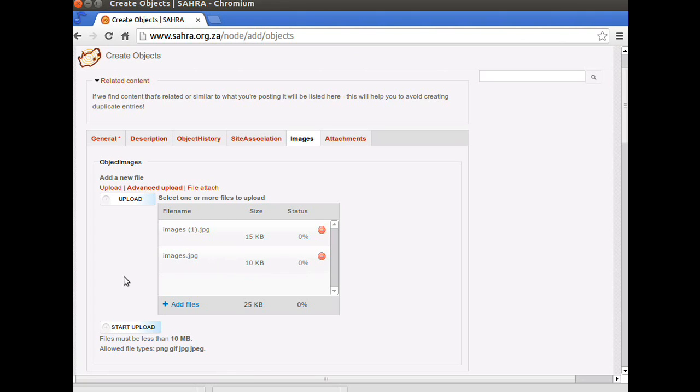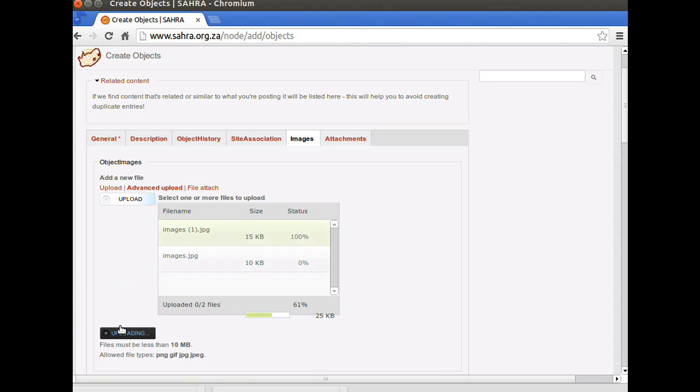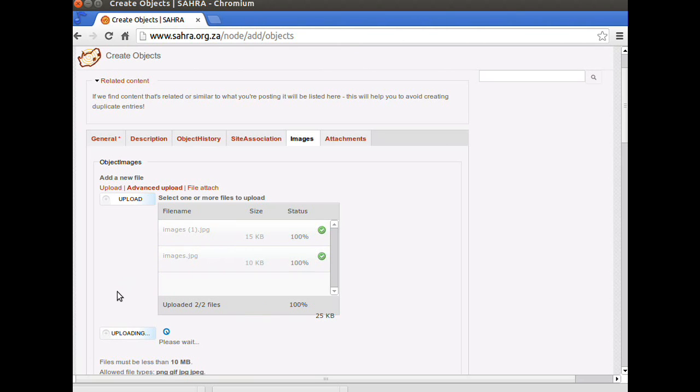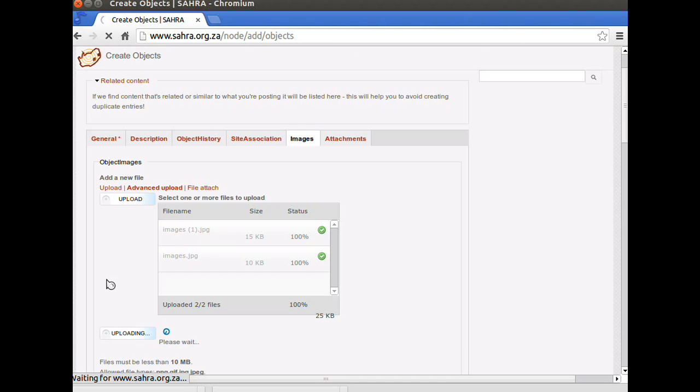If I'm satisfied with my selection, I can click on Start Upload, and then it punches through and uploads the images to the object. You can upload as many images as you like, as long as each image is less than 10MB.